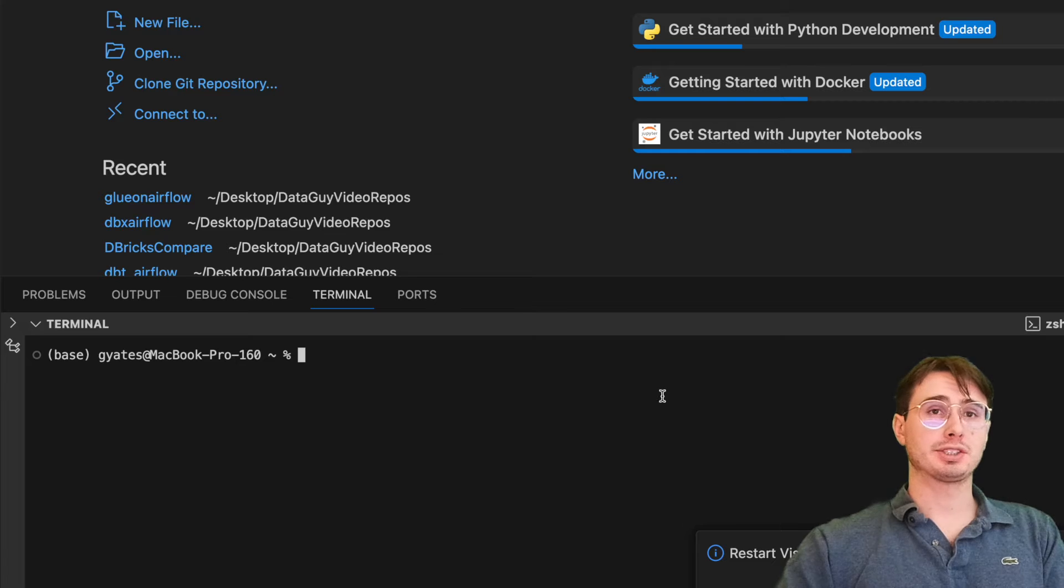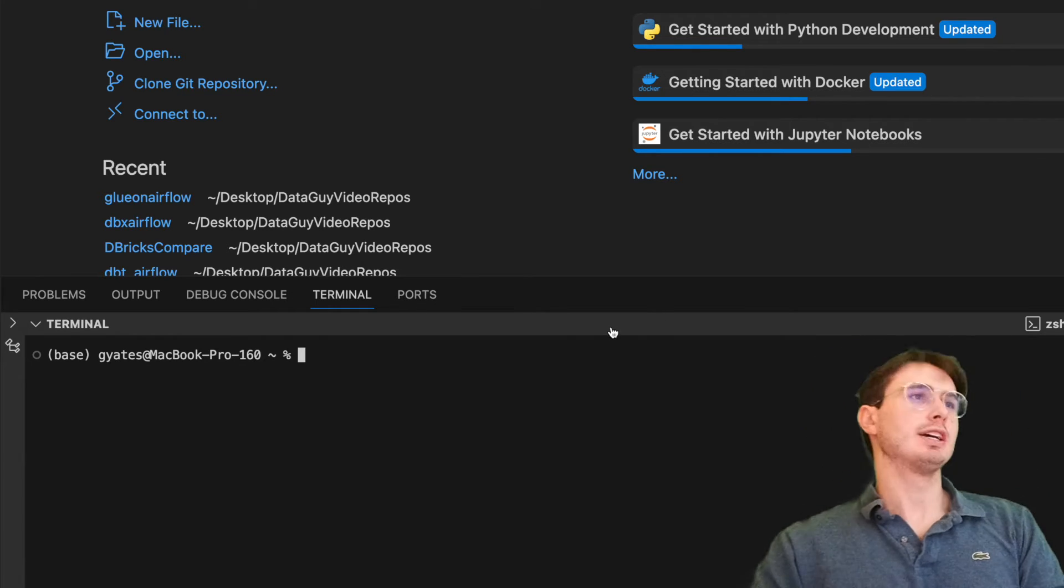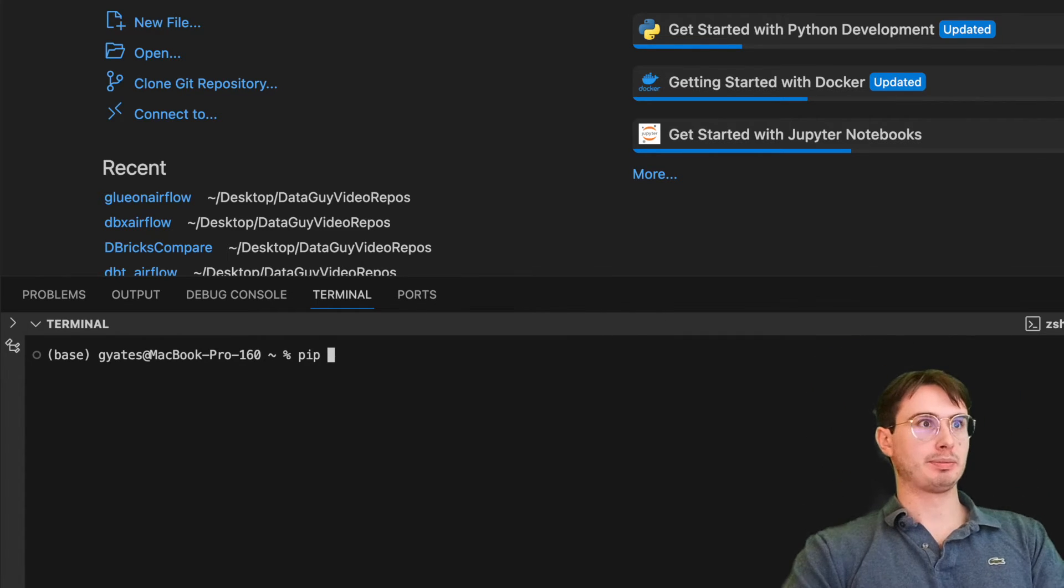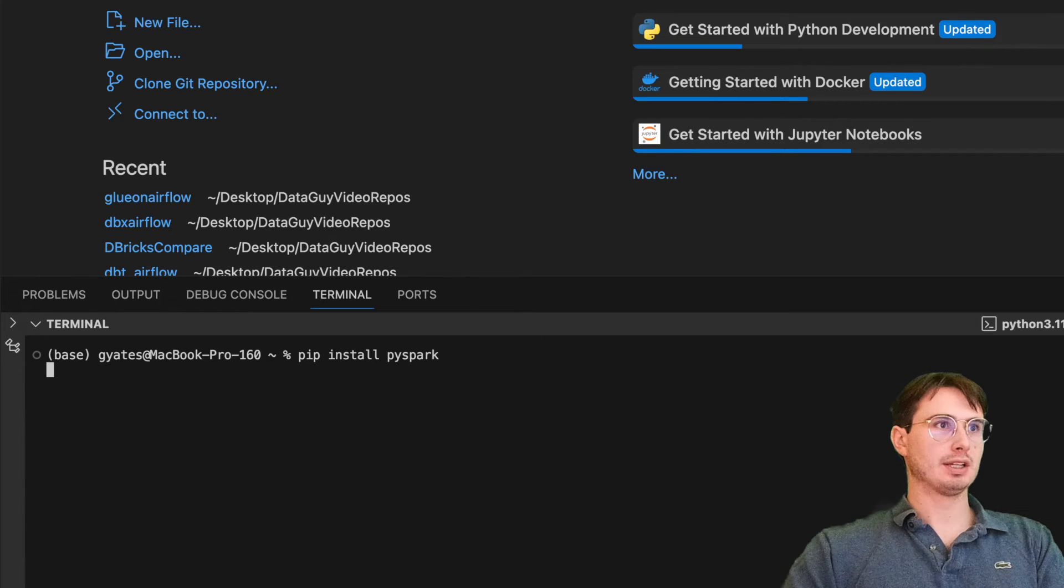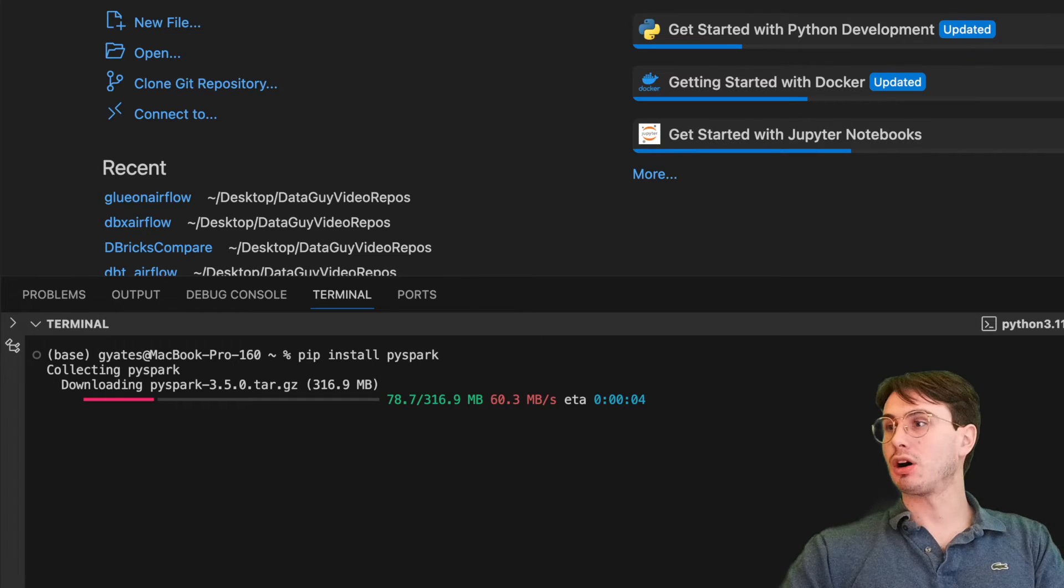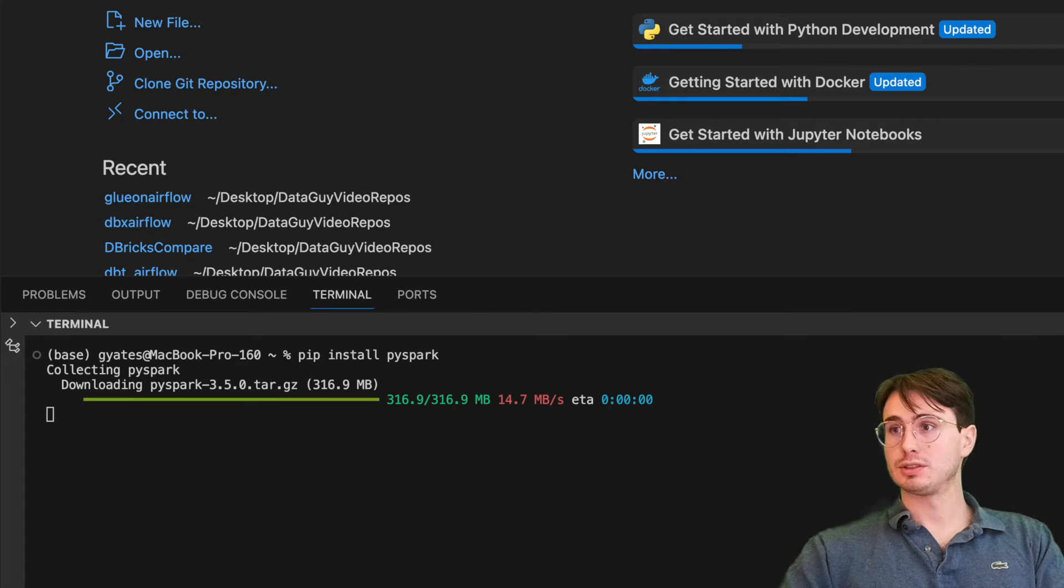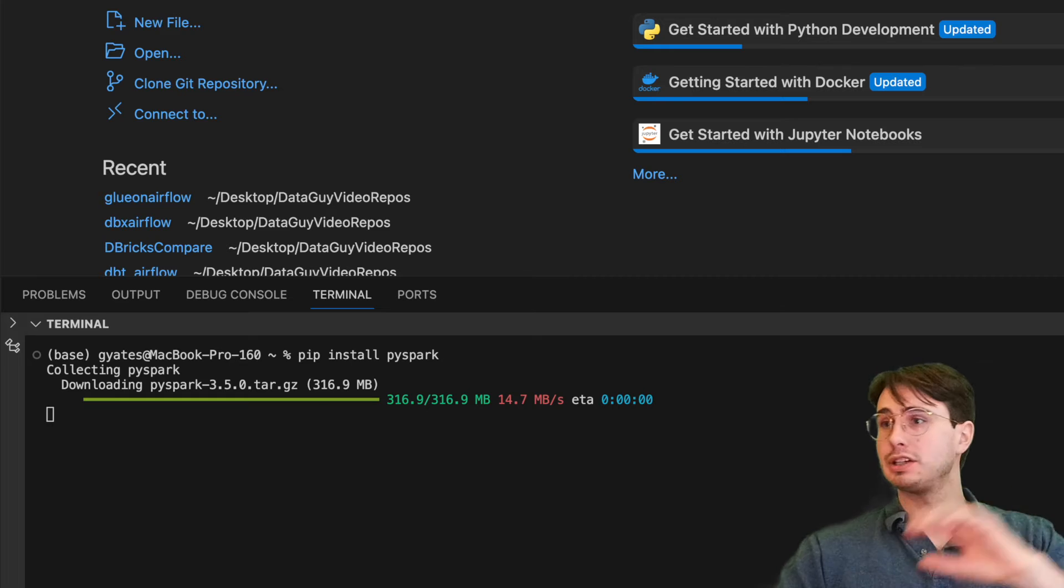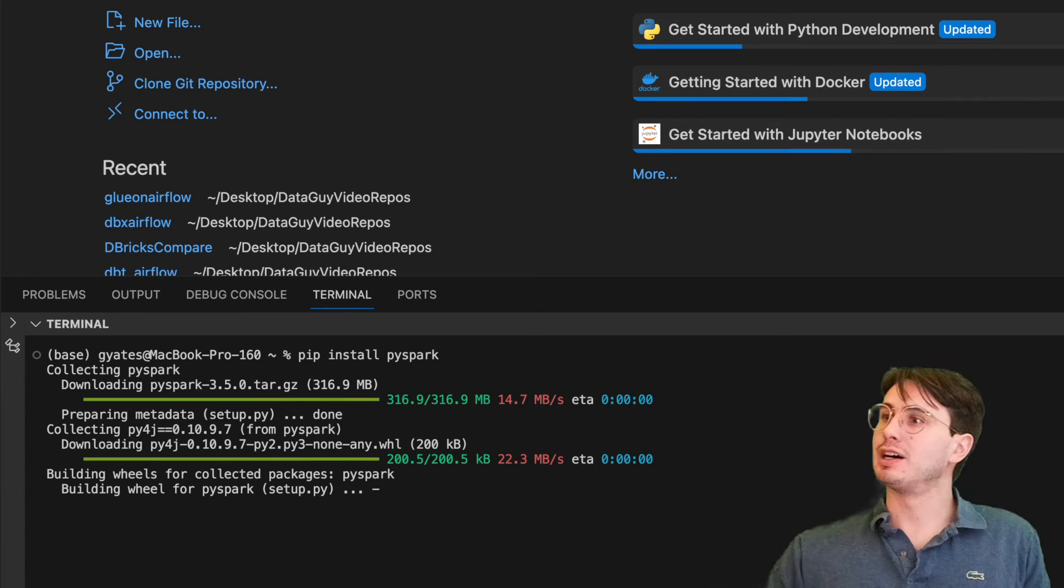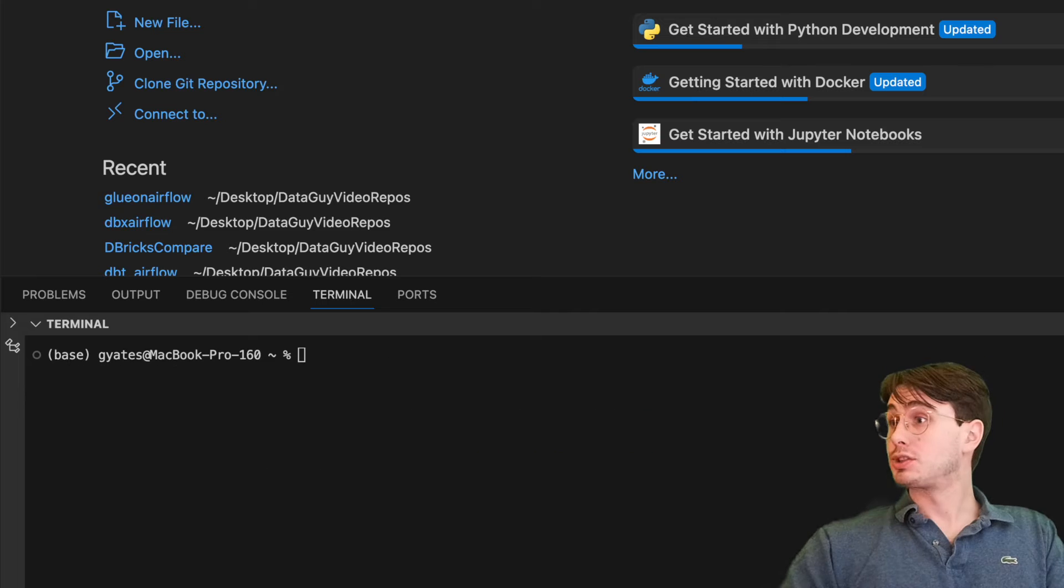To get started installing Spark and then PySpark, what we'll do is just run pip install PySpark. What this will do is install everything we need from PySpark to actually run all of our workflows. So I'm going to let this finish downloading and then I'll come back when it's done and show you the rest of the steps to get it spinning up a Spark environment.